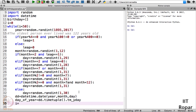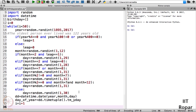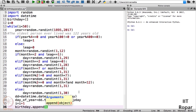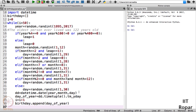Now we increment the i variable so the while loop can proceed, and we also append this particular day of year to the birthday list using birthday.append(day_of_year).